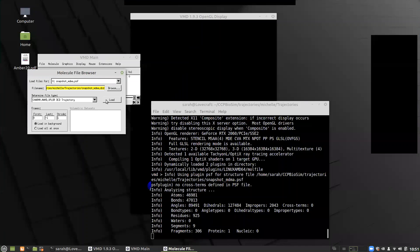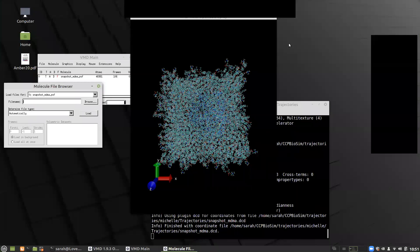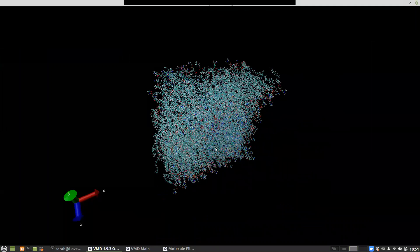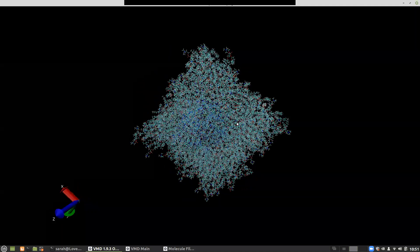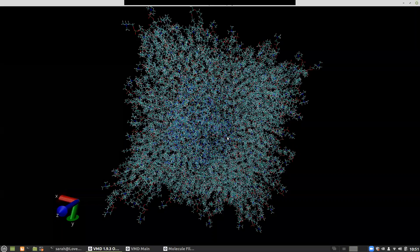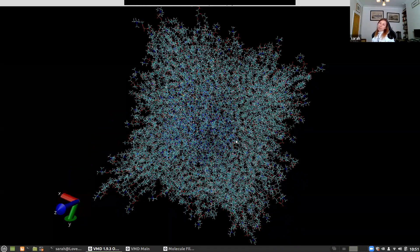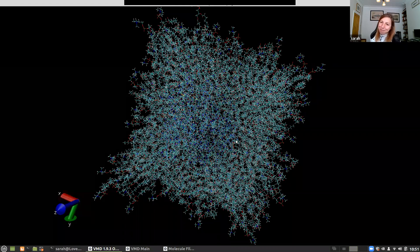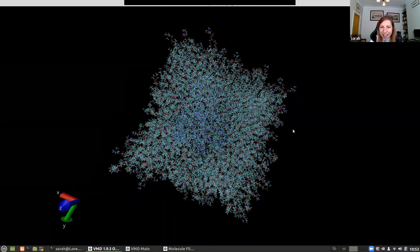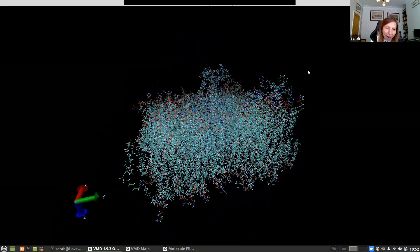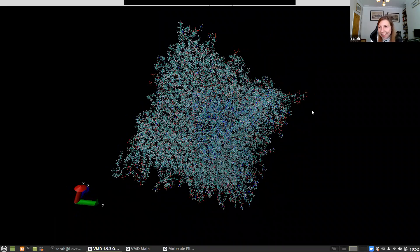We've now loaded in the trajectory file. This is our simulation system. One of the things that is really crucial about visualization is knowing how to actually represent your system in such a way that you can understand it. What we have here is the lines representation — every atom in the system and all of the bonds represented as lines.